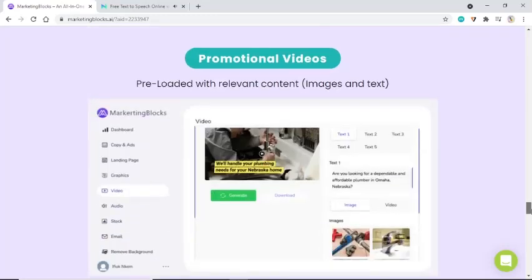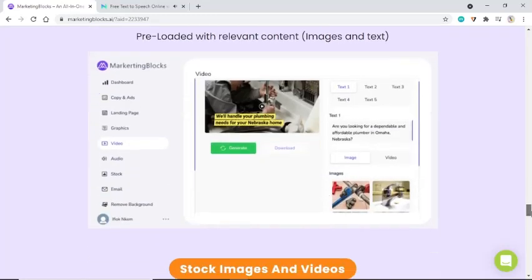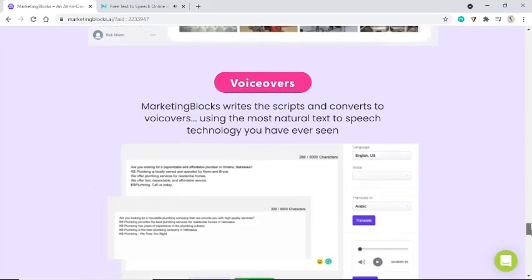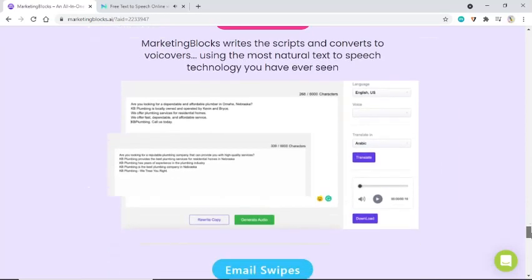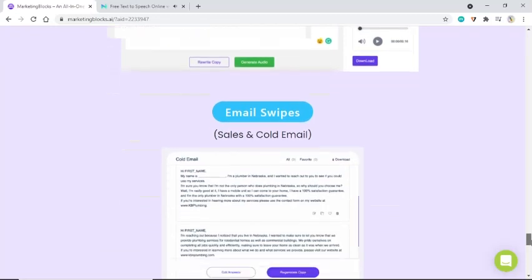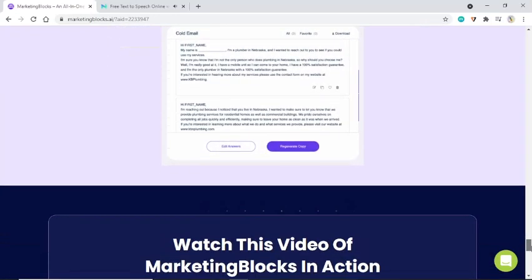MarketingBlocks also creates promotional videos pre-loaded with relevant content, stock images, and videos. For voiceovers, MarketingBlocks writes the scripts and converts them to audio using the most natural text-to-speech technology you've ever seen. It also generates email swipes.